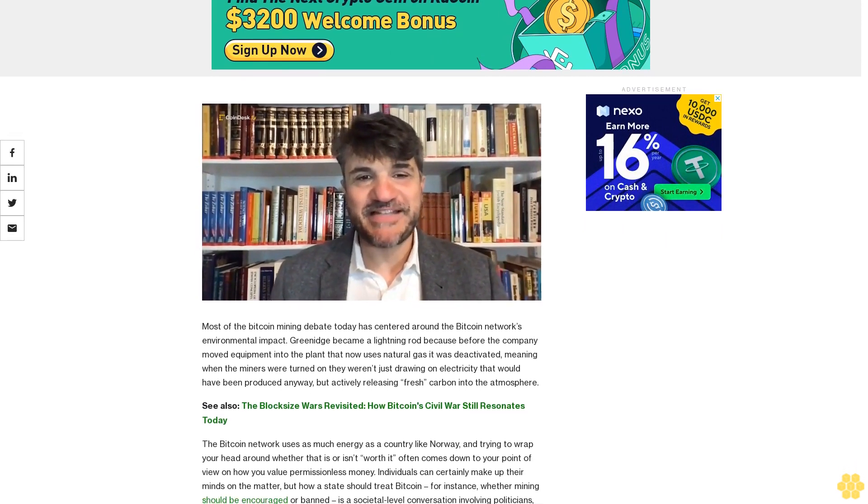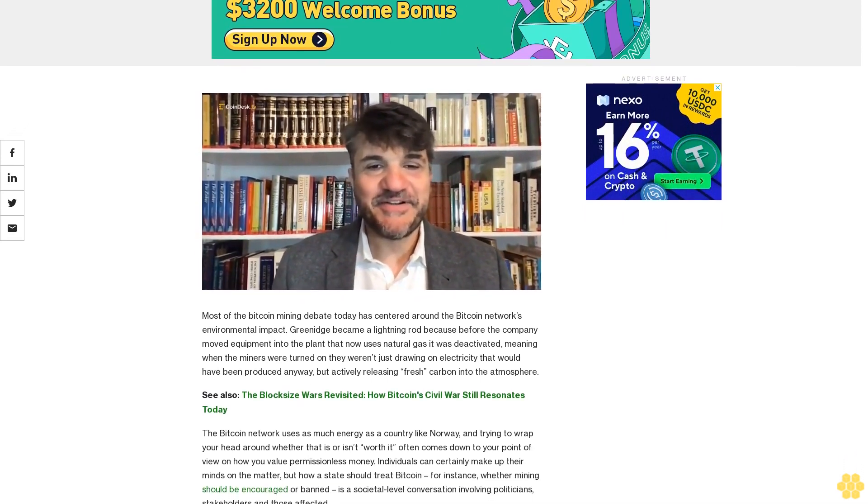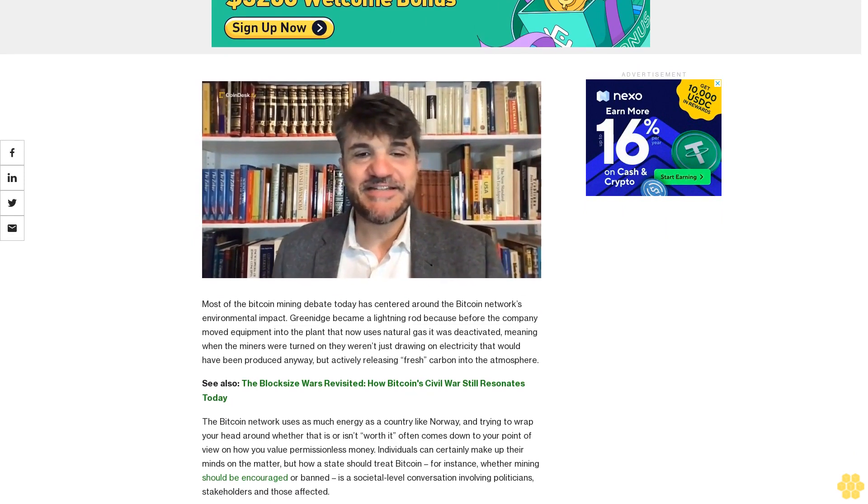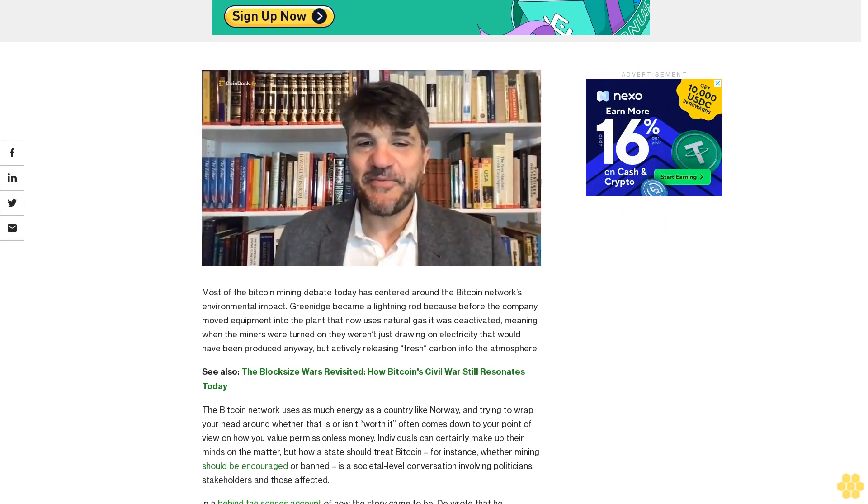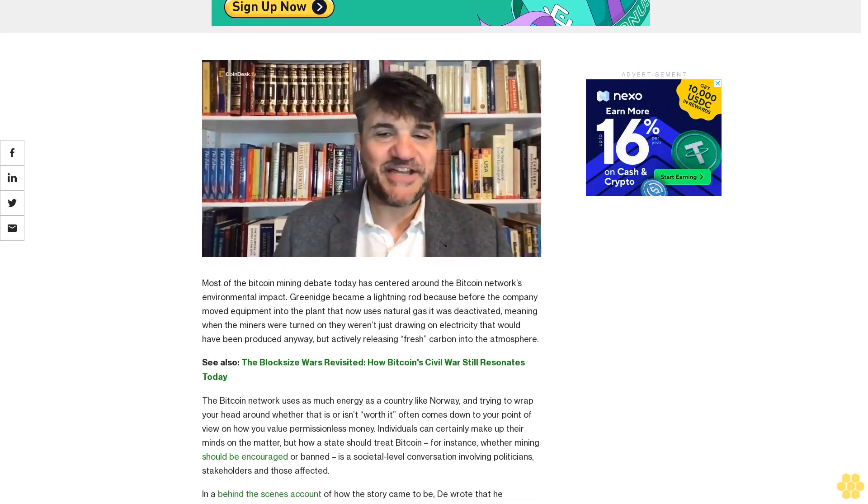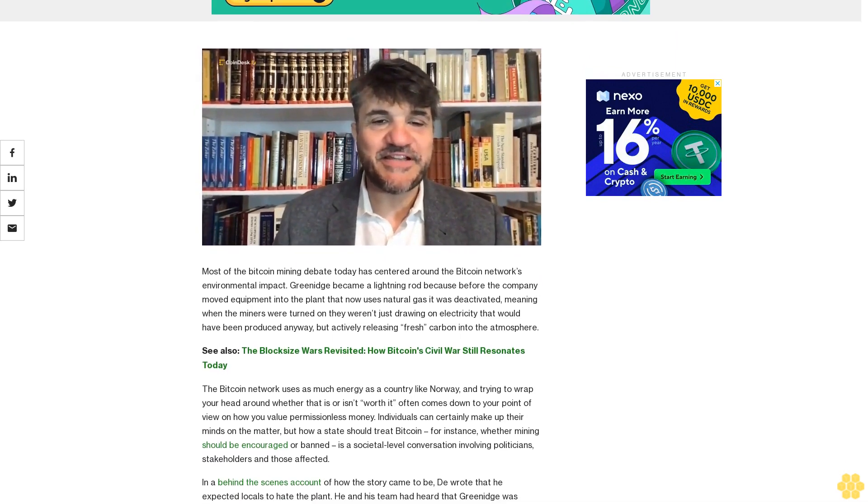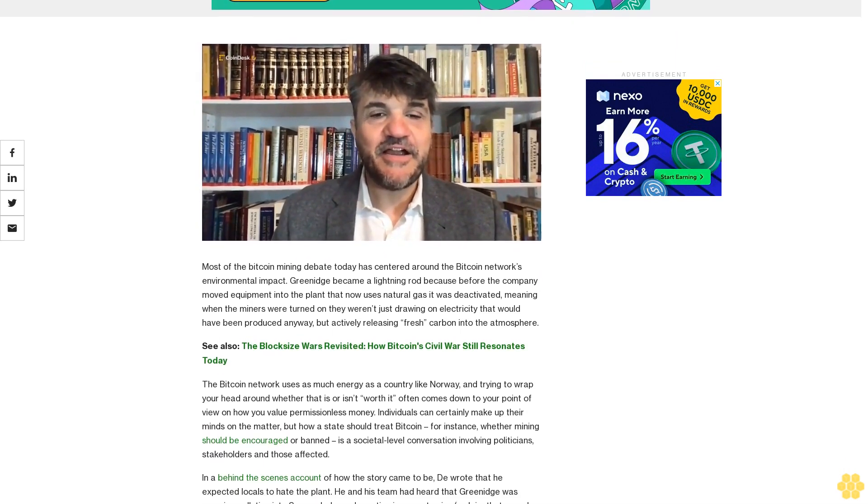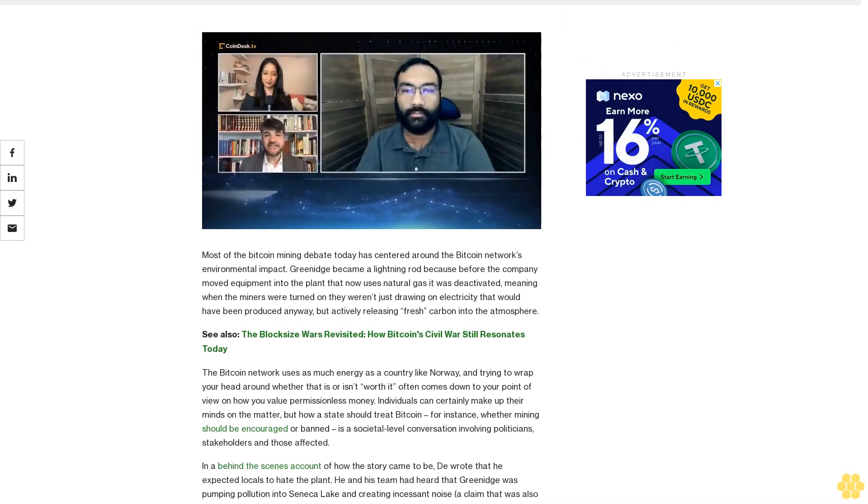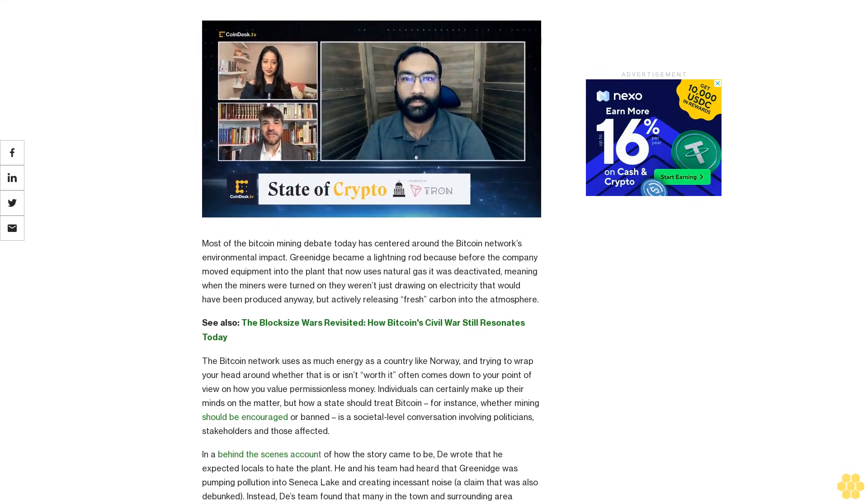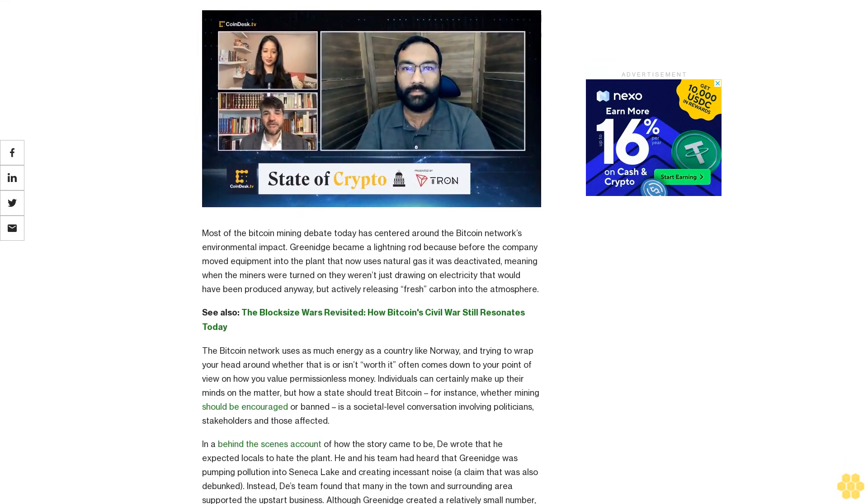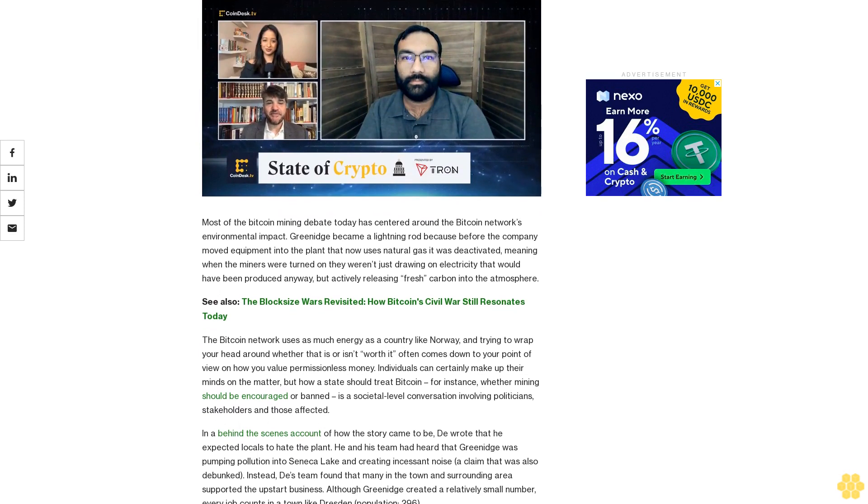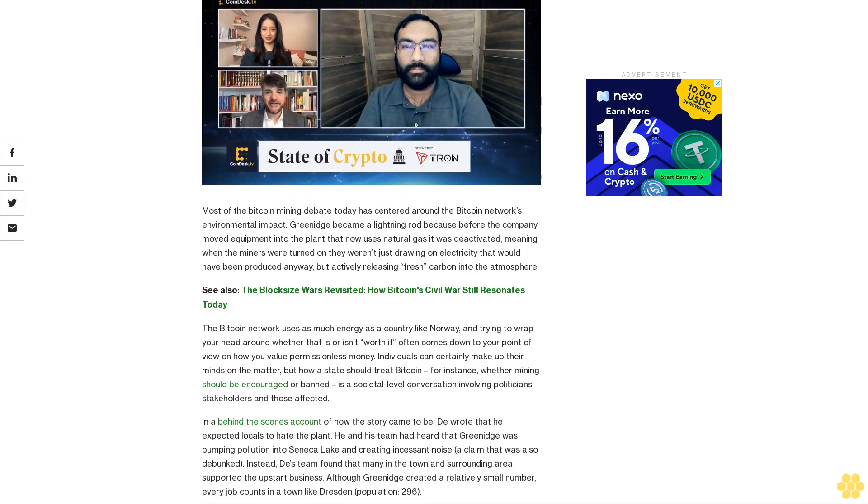See also: The Block Size Wars. We revisited how Bitcoin's civil war still resonates today. The Bitcoin network uses as much energy as a country like Norway, and trying to wrap your head around whether that is or isn't worth it often comes down to your point of view on how you value permissionless money. Individuals can certainly make up their minds on the matter.